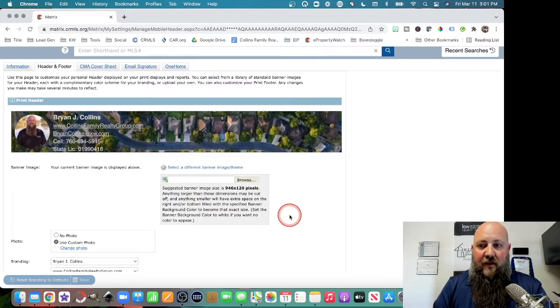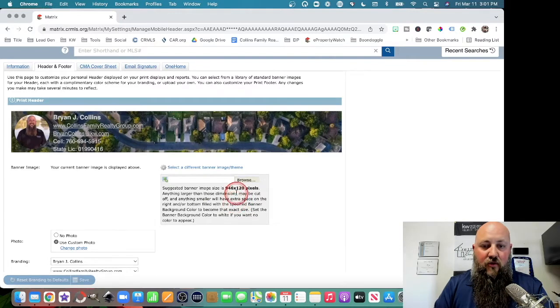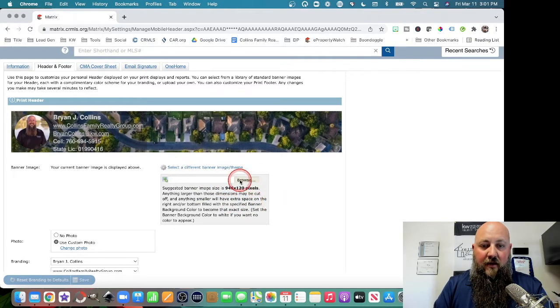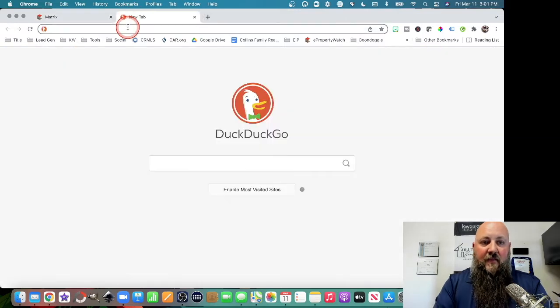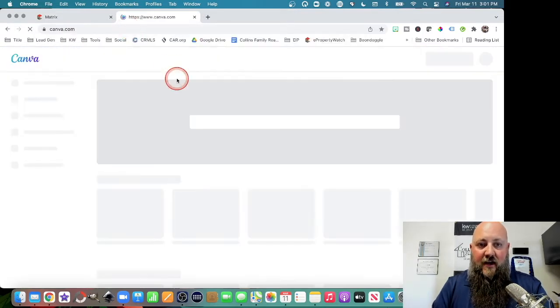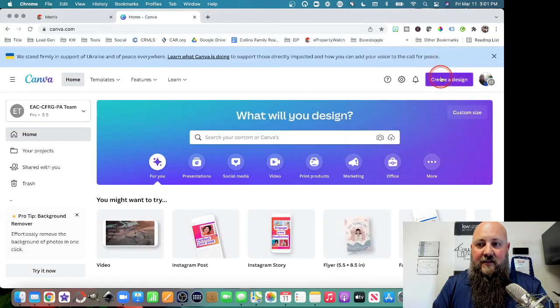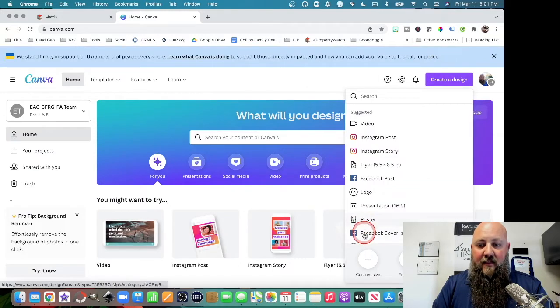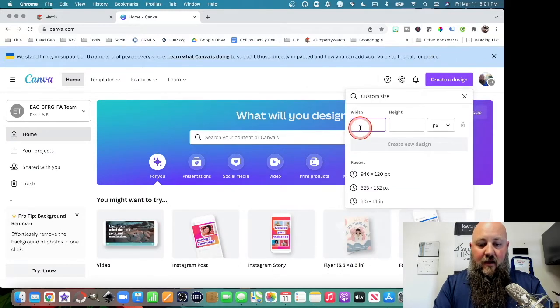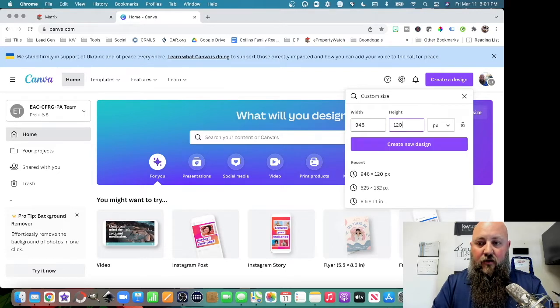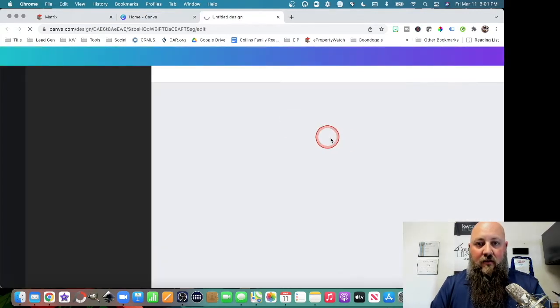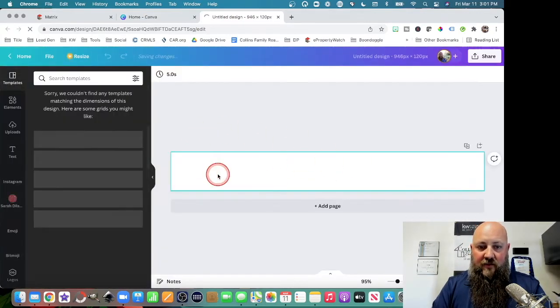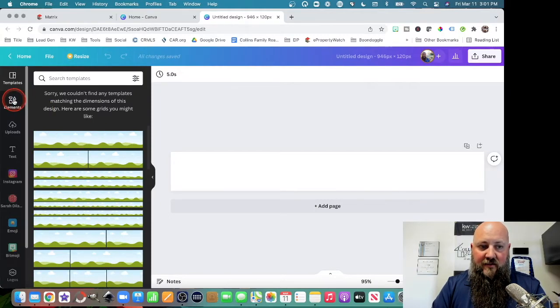You can just use any picture, and it will load in there. But one of the things you can do is go into Canva.com and create a design that is 946 pixels by 120 pixels. And then Create New, and it will give you this banner here. And it's going to say we don't have a template for you. That's okay.